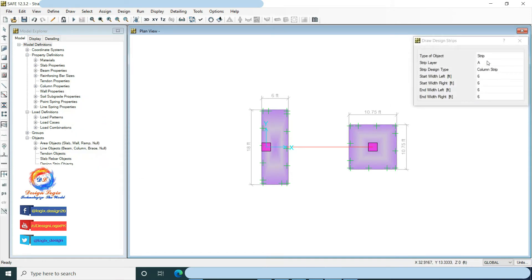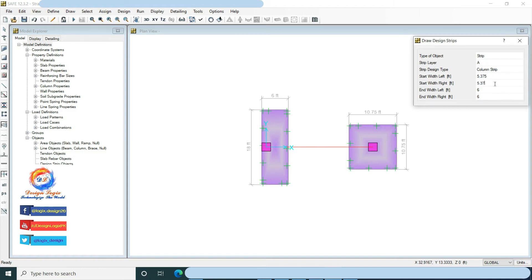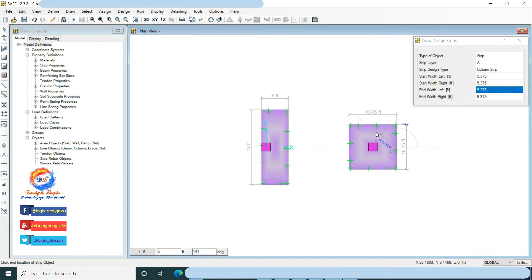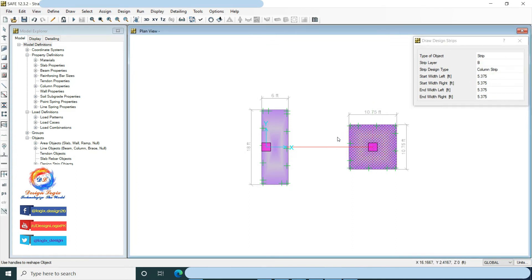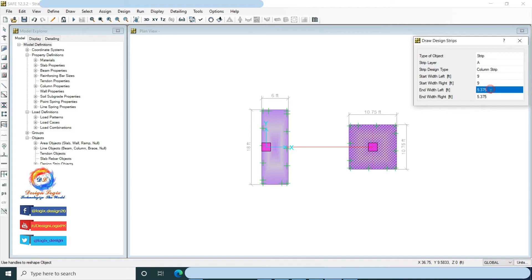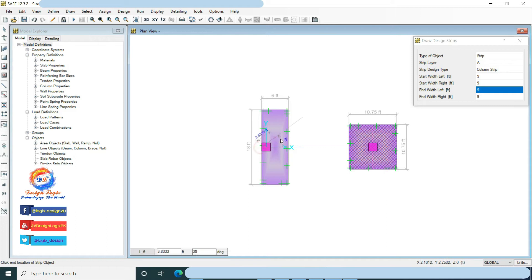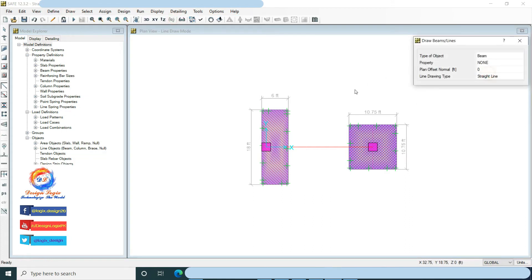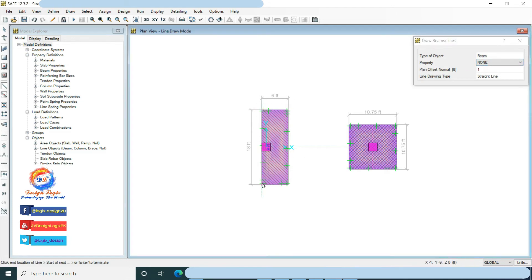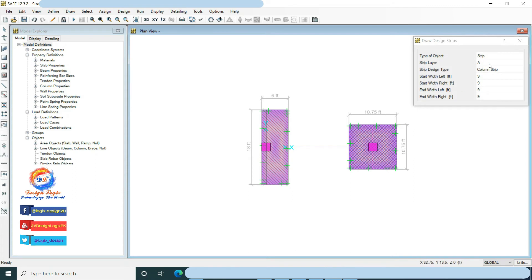Strip layer A is the X direction strip and strip layer B is the Y direction strip. For the concentric isolated foundation, column strip left and right width in both directions is L/2, that is 10.75 divided by 2 equals 5.375 feet. For the eccentric foundation, strip layer A (X direction) left and right width is L/2, that is 18 divided by 2 equals 9 feet. Strip layer B (Y direction) has left width equal to half the column dimension as the footing edge matches the column edge; right width remaining is 5 feet.